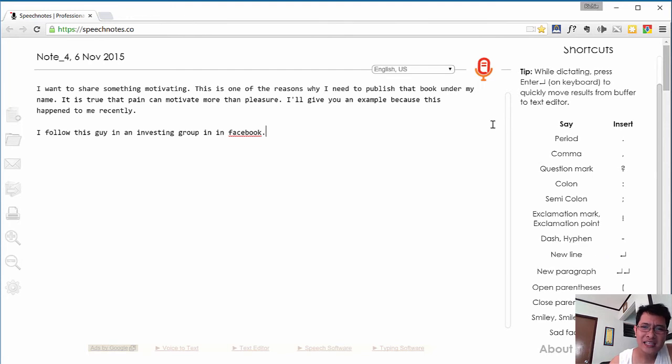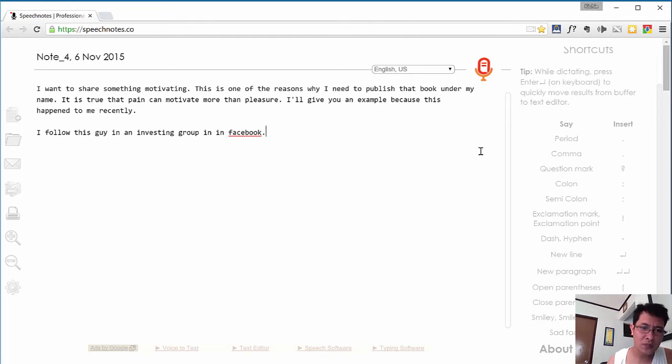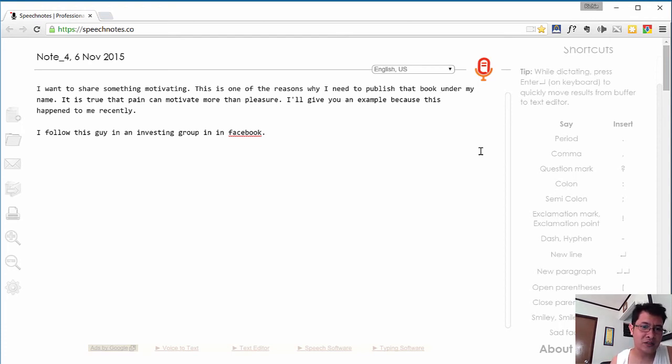So again, this tool is worth using if you are the one to write in front of the computer all the time. I hope this helps you out. If you have any comments, questions, and feedback about this video or about this tool, let me know right below this video. Thank you.